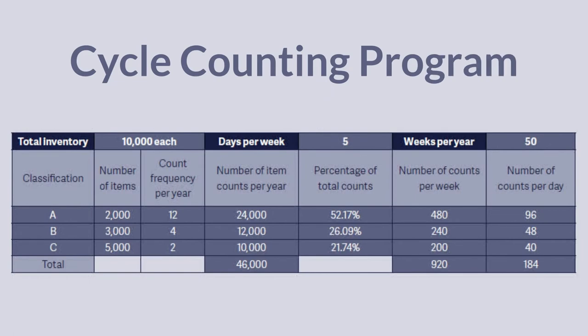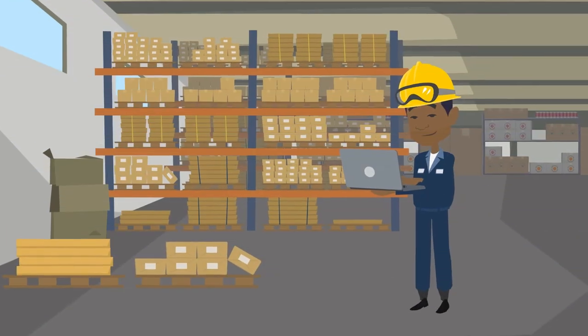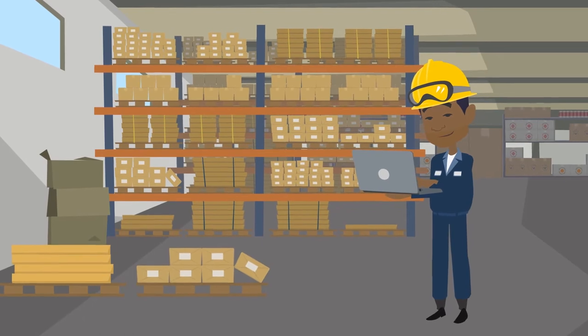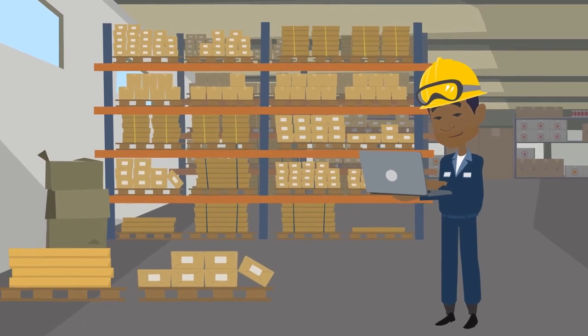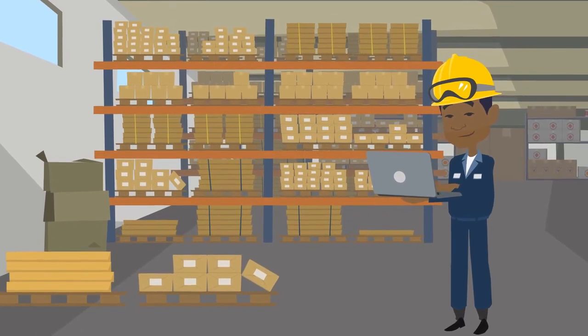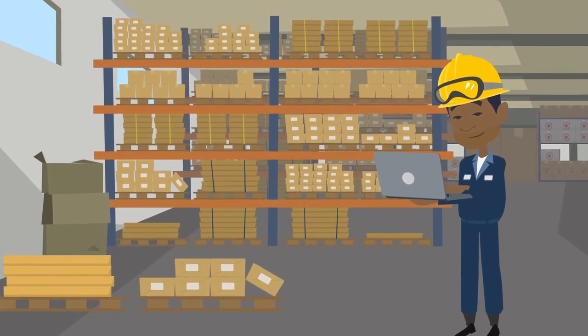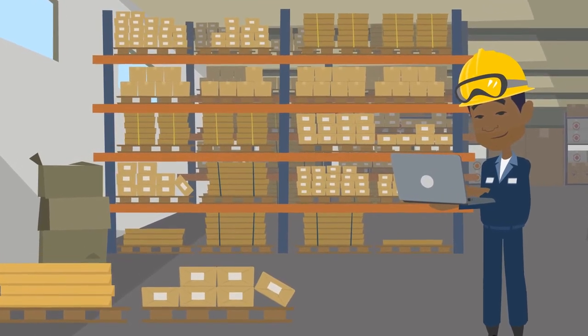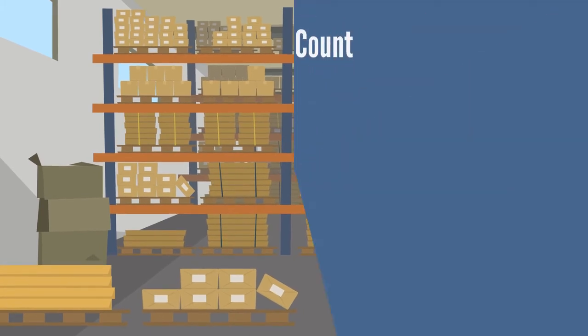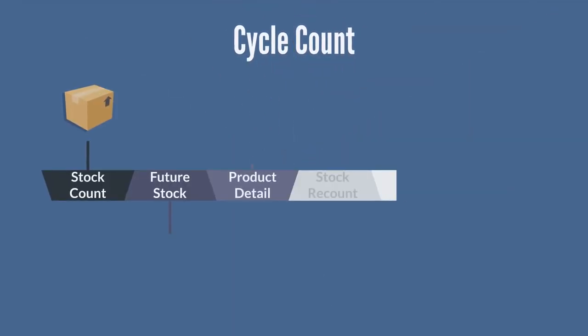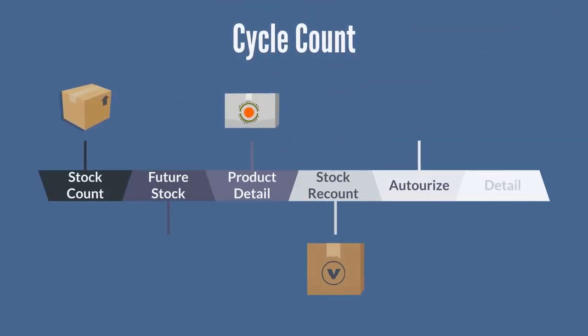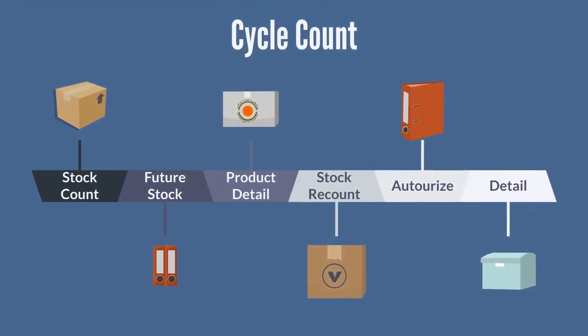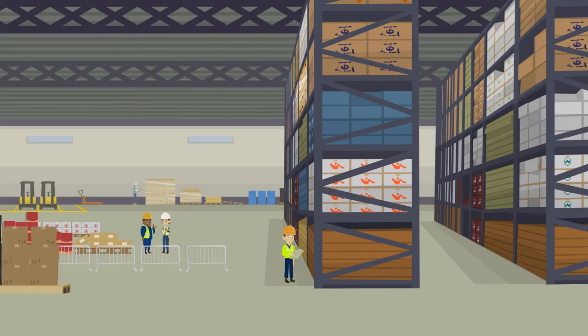Step six, next you will need to establish a cycle counting program that best fits your business. This is important because scheduling is everything and you do not want to impact business operations any more than necessary while carrying out a cycle count, which usually involves freezing the activity on those inventory items during the process of the cycle count.